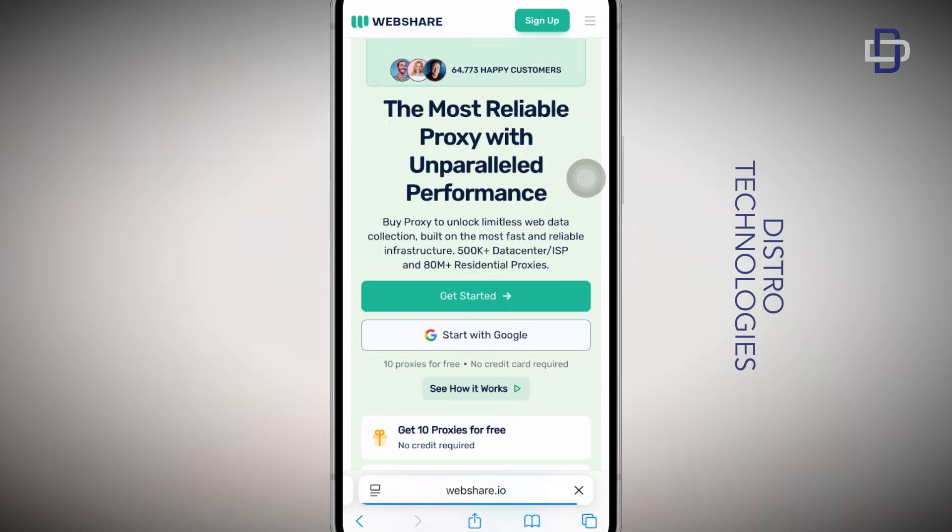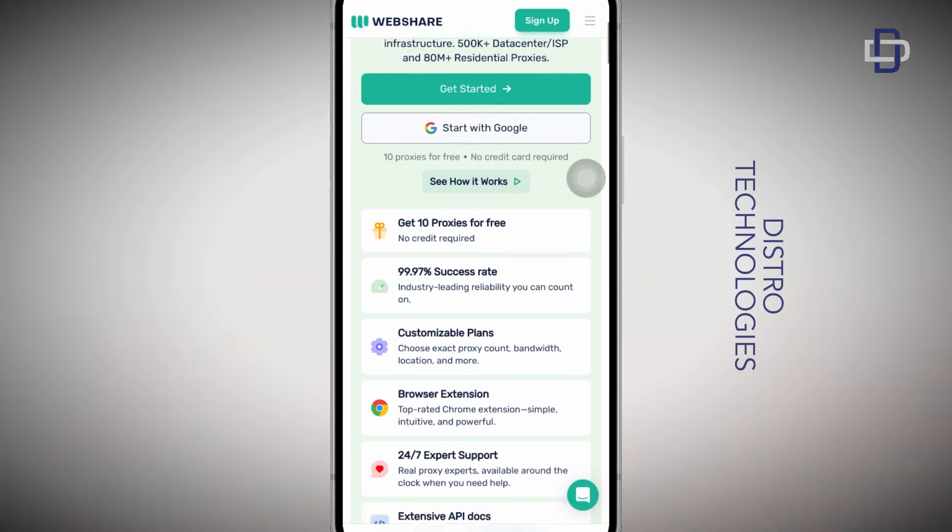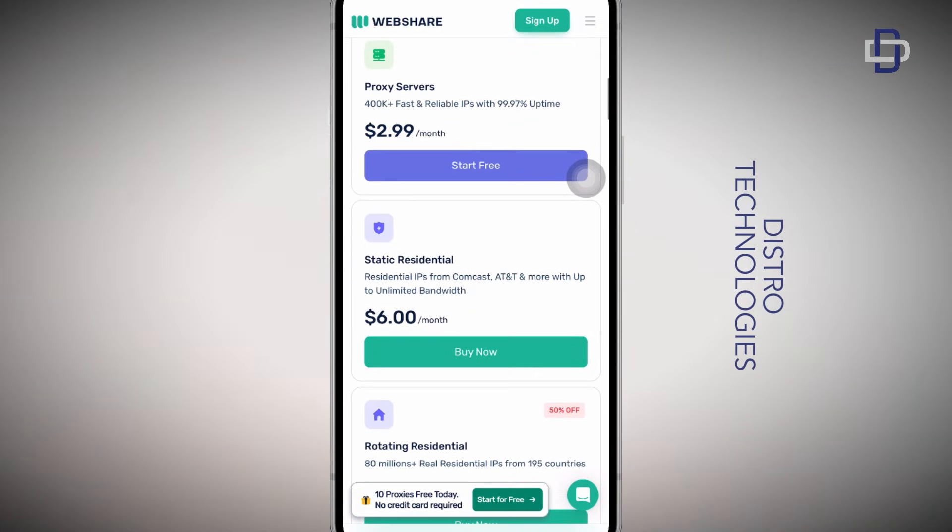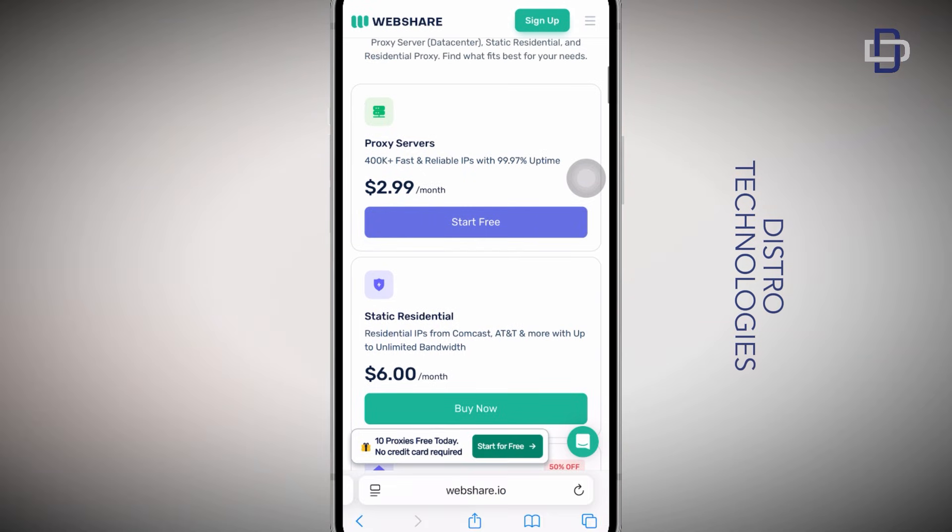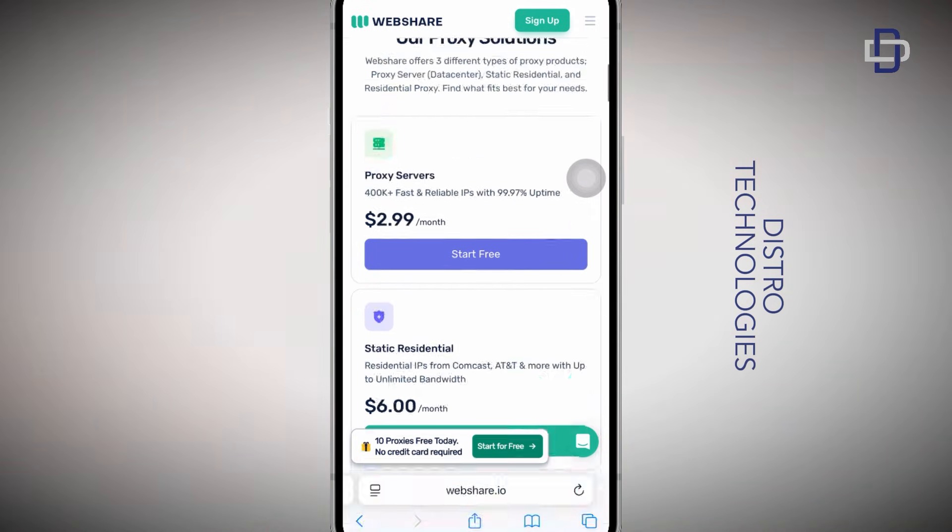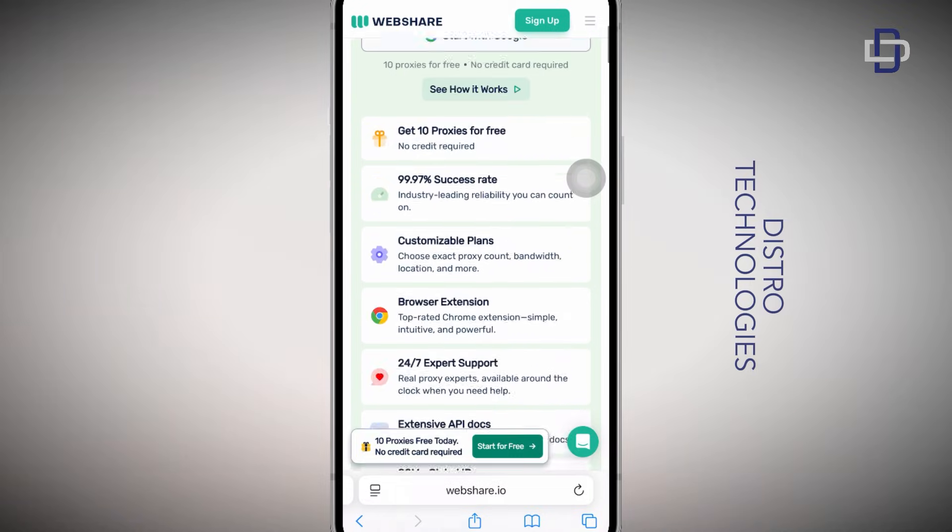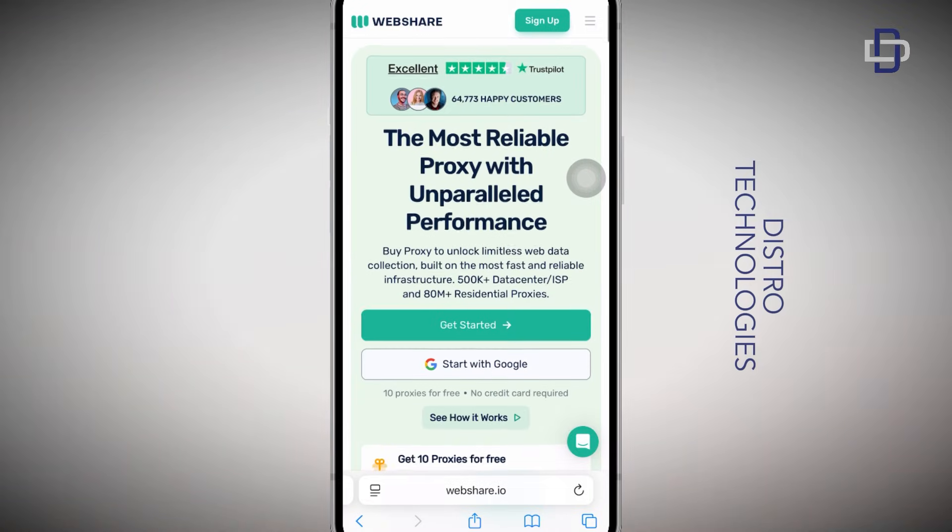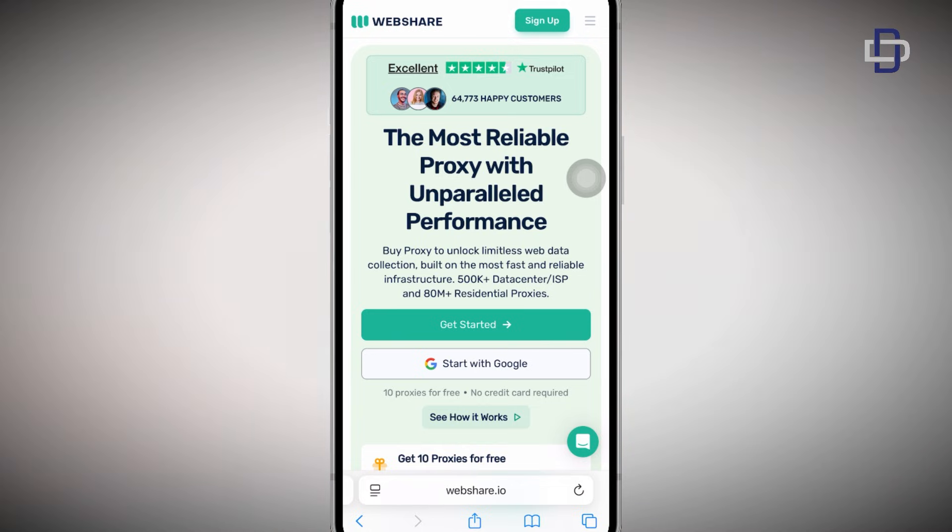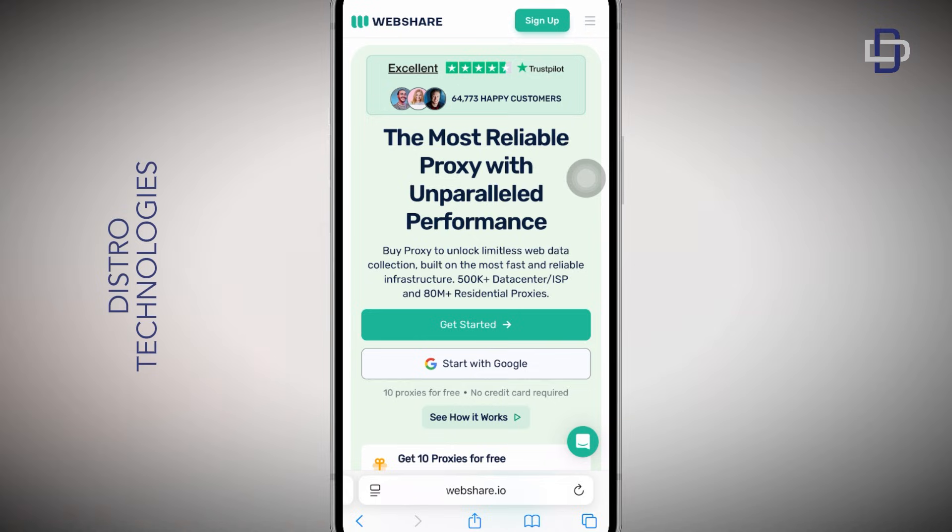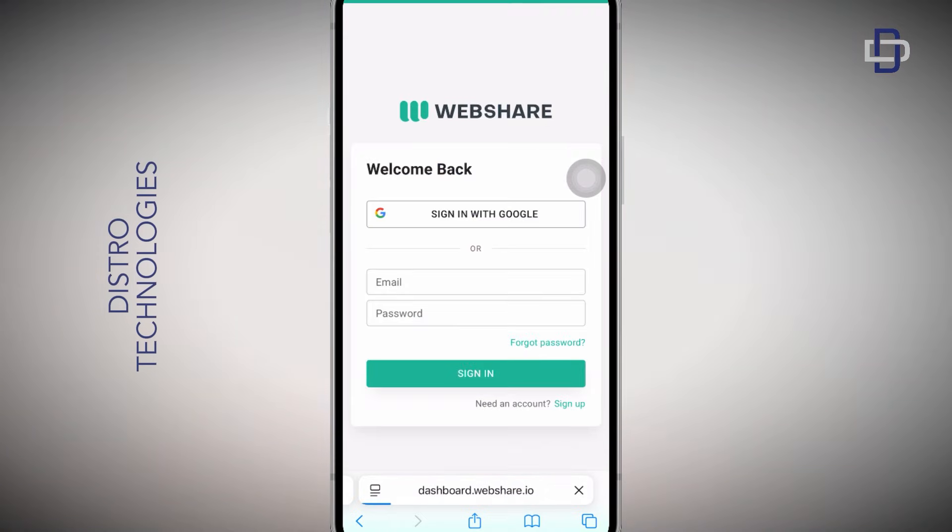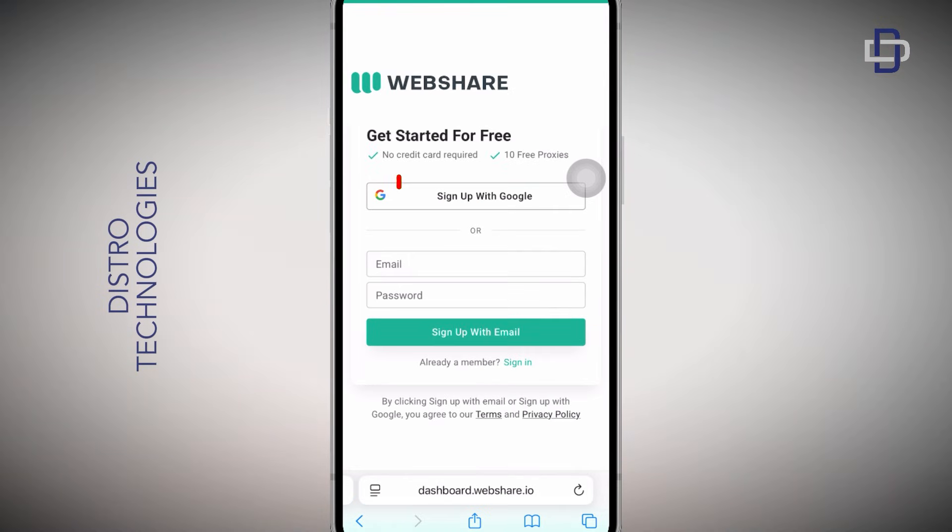As you can see on their website, they offer various types of proxies including residential proxies which is the proxies we are interested in. Before you sign up for an account, I want you to take notice of the 10 free proxies that they are going to provide you when you create an account with no credit card needed. Just sign up and you get access to 10 free proxies. So let's go ahead and do that. Tap the Start with Google button, tap on sign up, and sign up with your Google account.